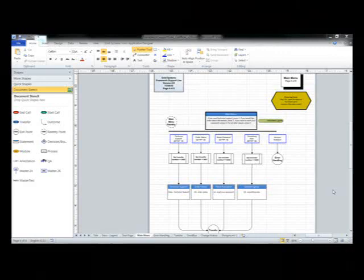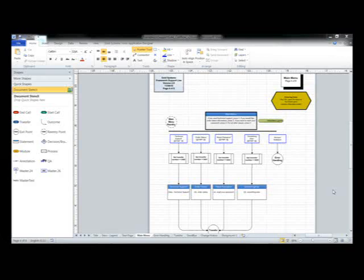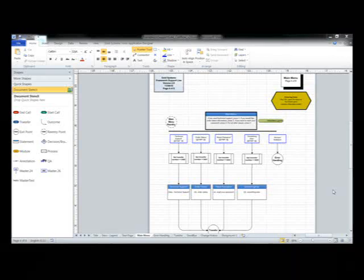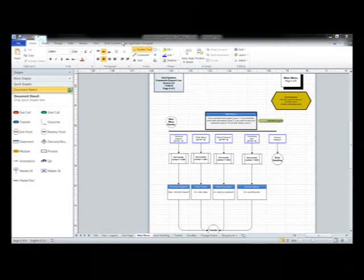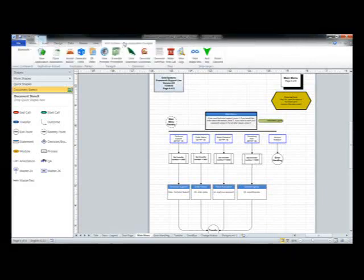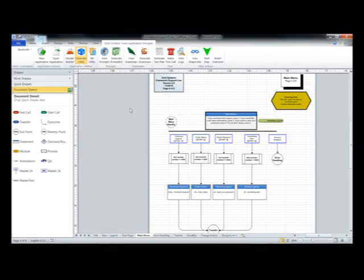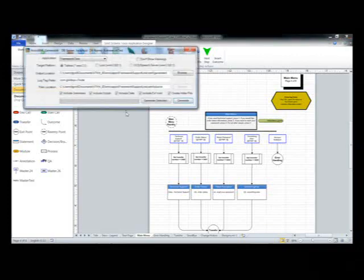Most IVR designers start out using Visio to lay out a call flow, and ours are the same, except that with most IVRs you then hand the Visio to a developer who starts coding it in, basically starting over. With Venetic 7 Voice, though, we've extended Visio, added our own toolbar to Visio, so that after we've diagrammed an application — and these go hundreds of pages sometimes — we can simply click a button and have this exported into our data model.